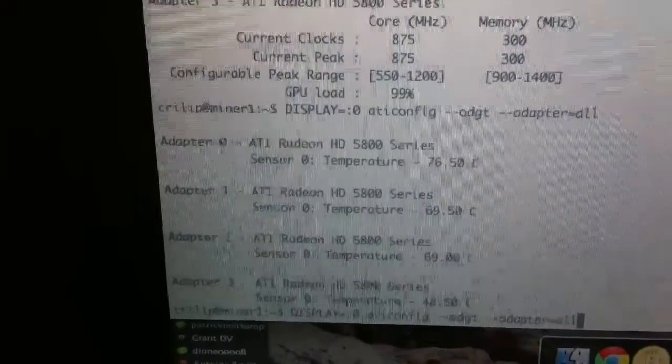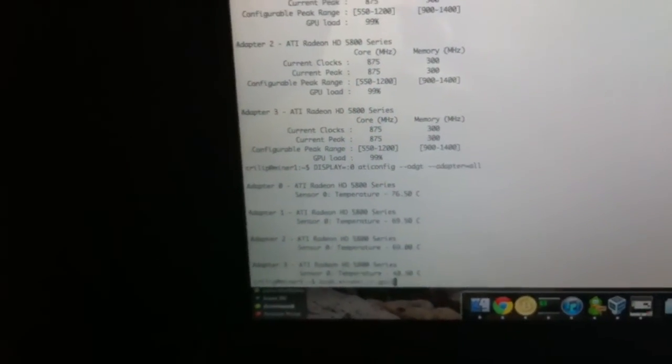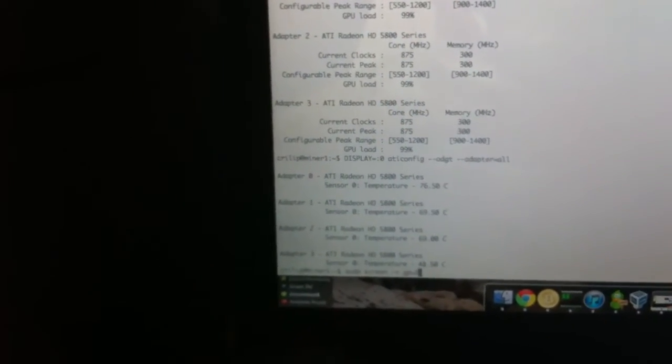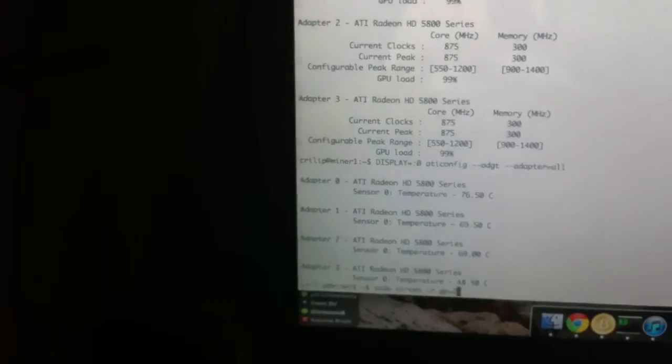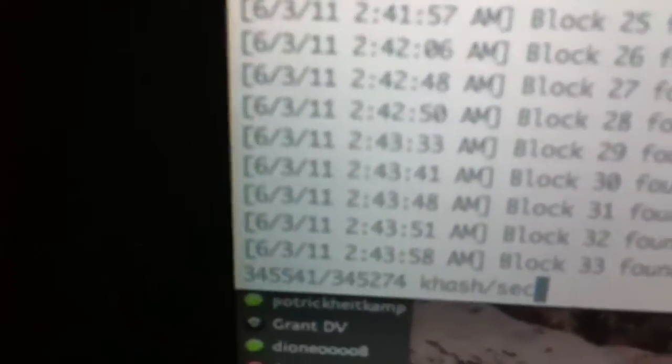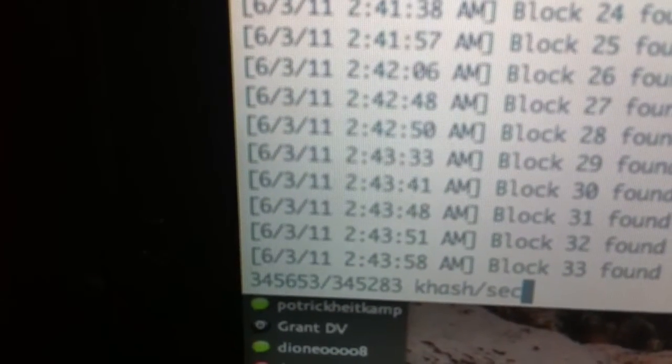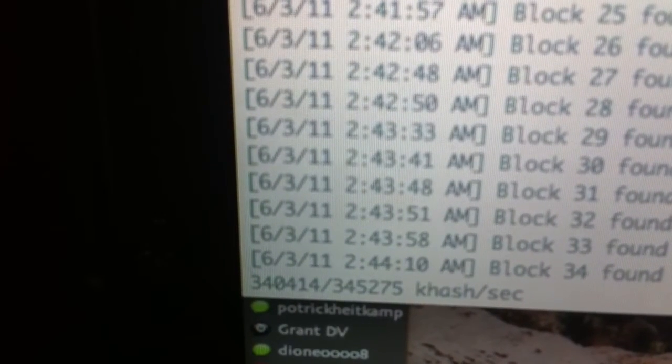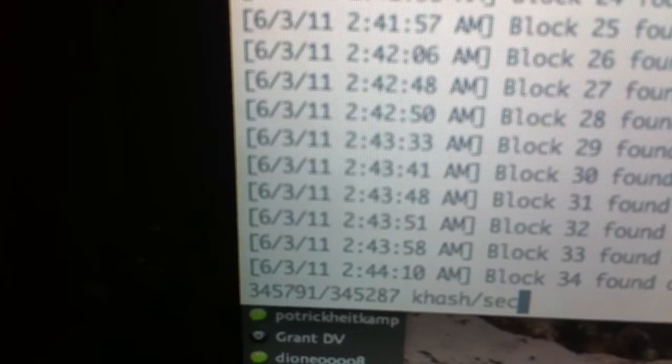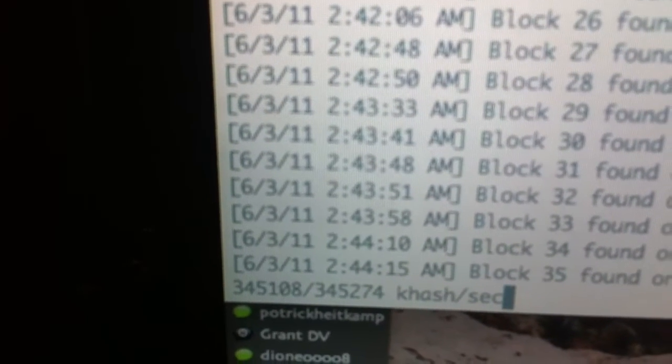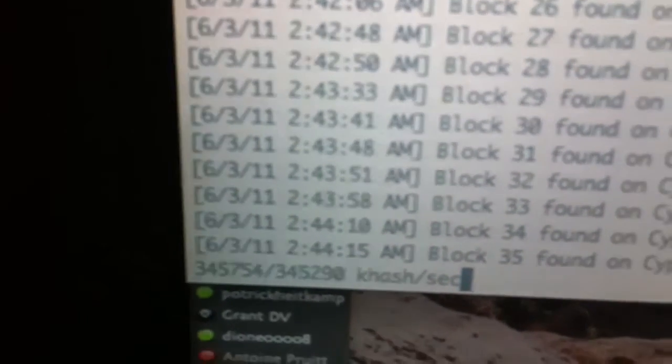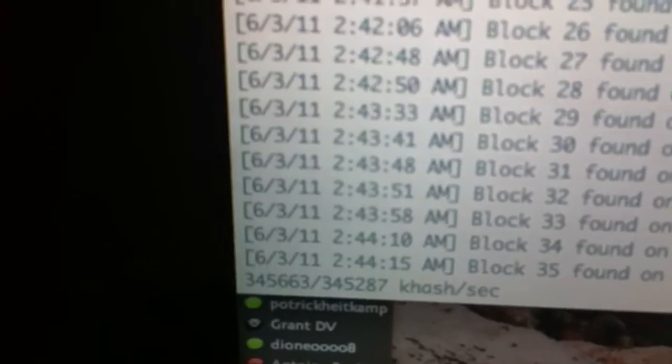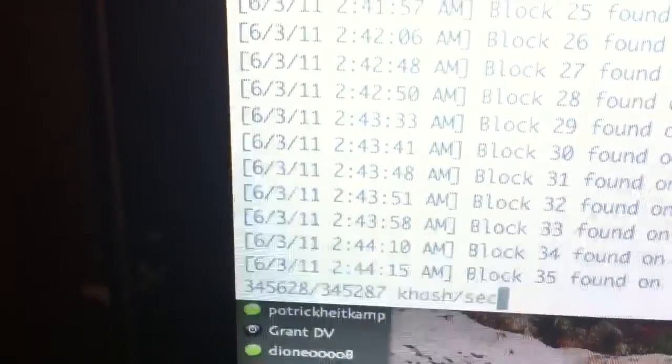Also, I can show you, I'll just pick one of the cards because they all do the same mega hashes. Just to show you. Operating at about 345 at 875 core and 300 RAM. So that's pretty good. I'm pretty pleased with it so far. Using Diablo Miner.